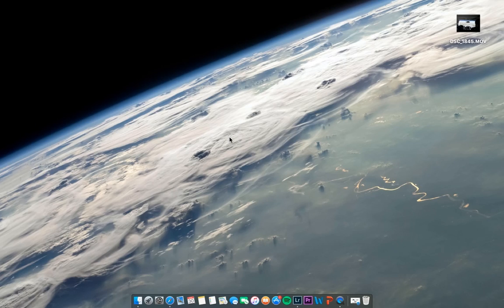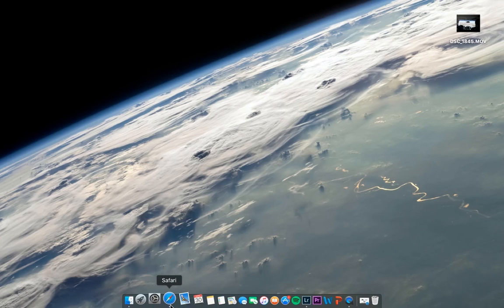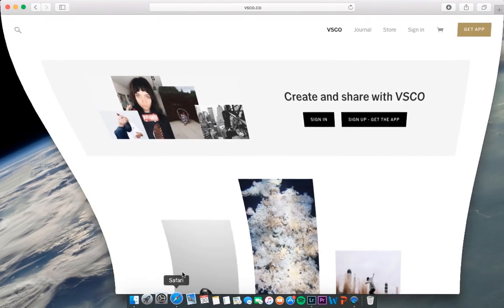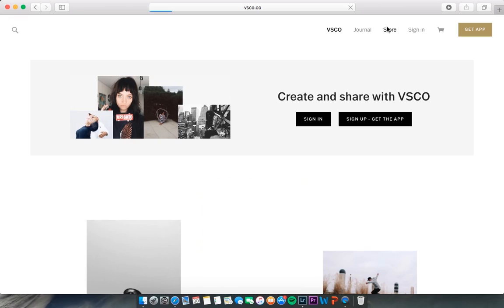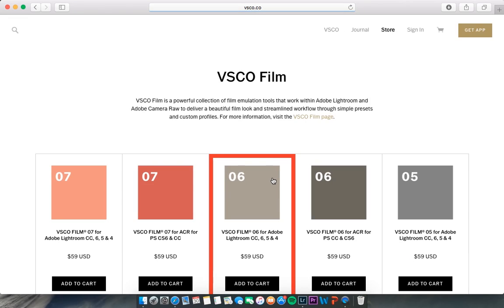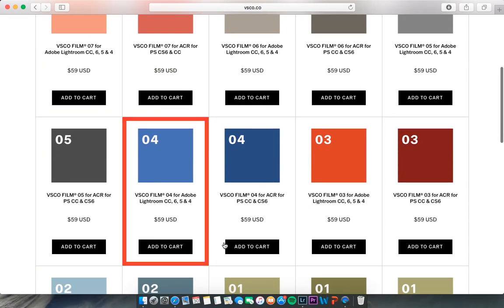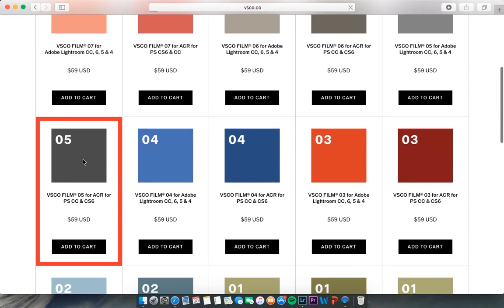Hello and welcome to a quick tutorial on how to apply VSCO film presets to video using Lightroom. First, if you don't already own a VSCO film pack, you want to go to VSCO.co. Go ahead and go to the store, and then just look through all the packs that they have.